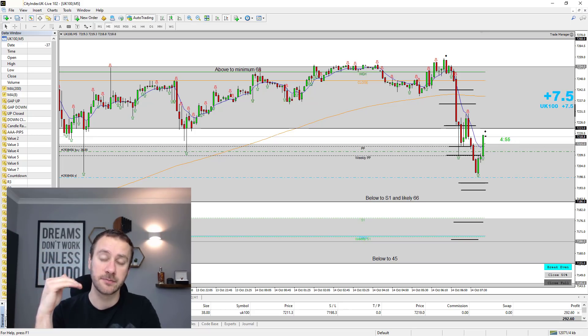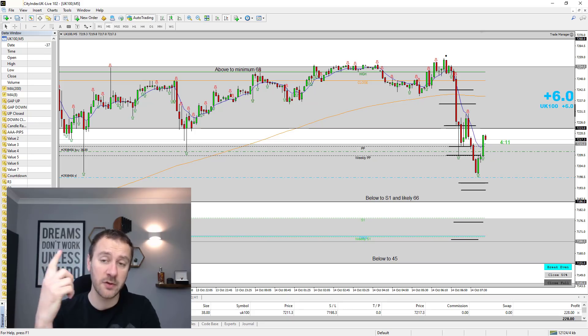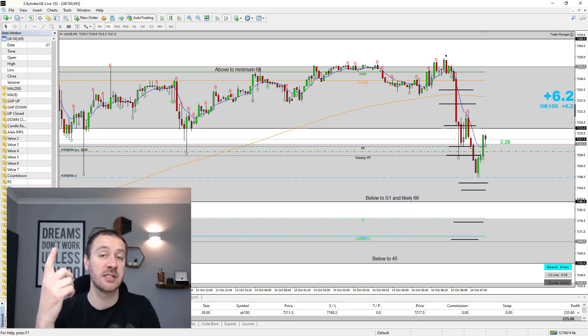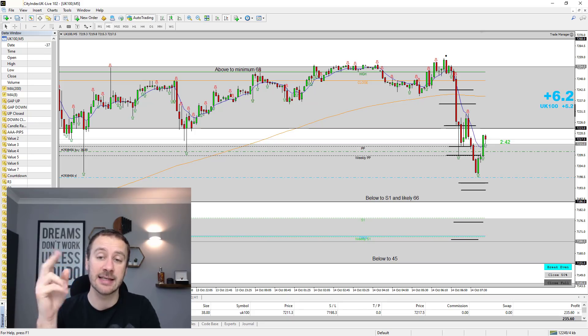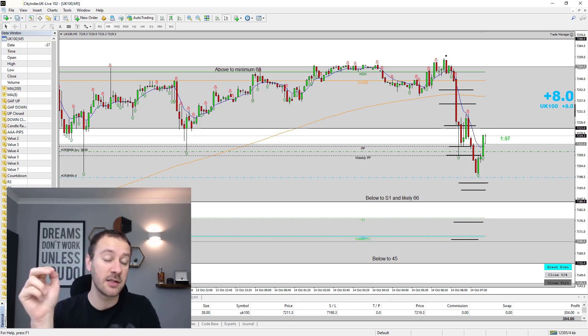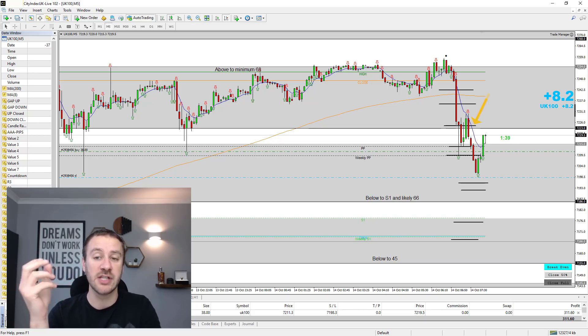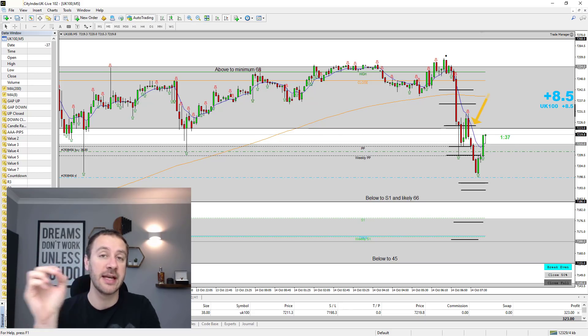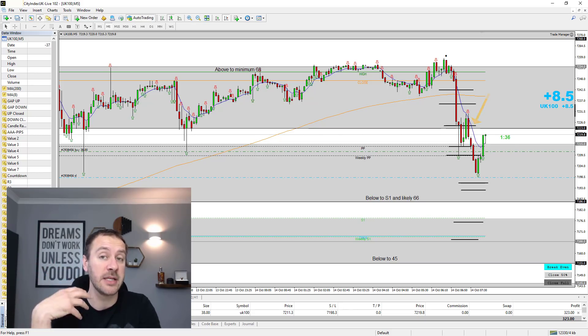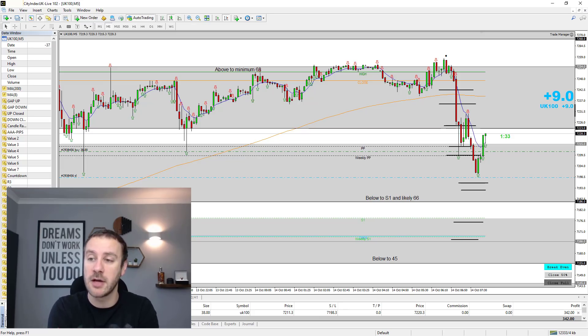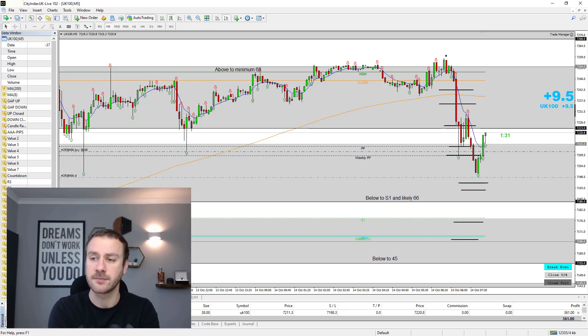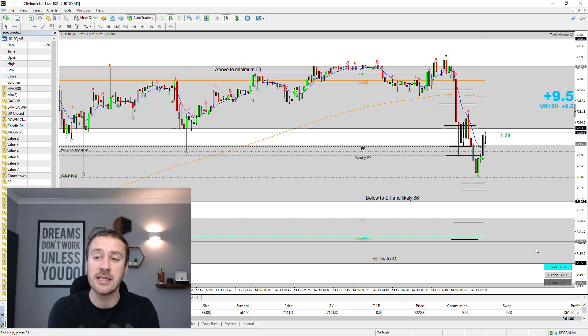Why? Because first of all, it's a potential resistance zone. And secondly, you can see another little black line up there. So if it is going to start rejecting, it's going to be around about that area is my opinion. So I want to get out of the trade and I close out for around about 400 pound of profit, which is really good, really easy trade.